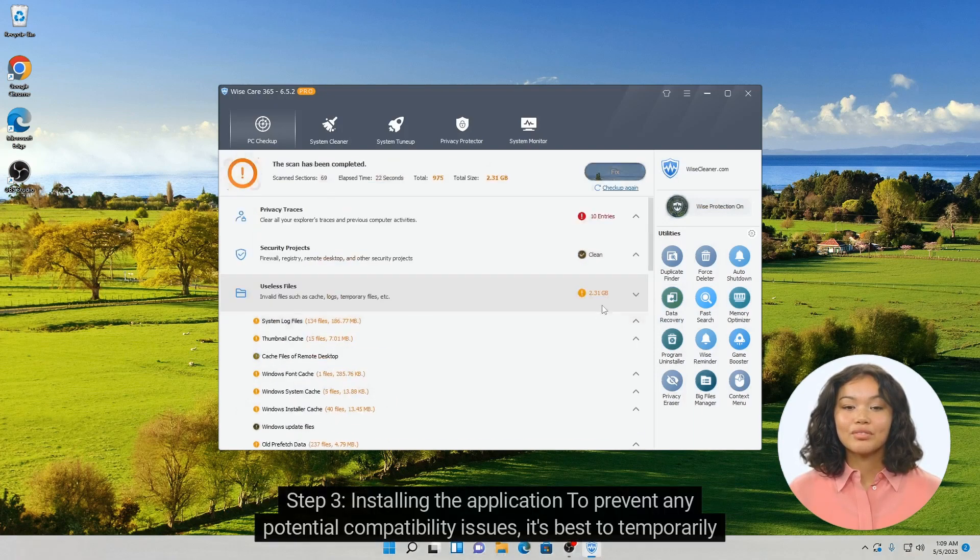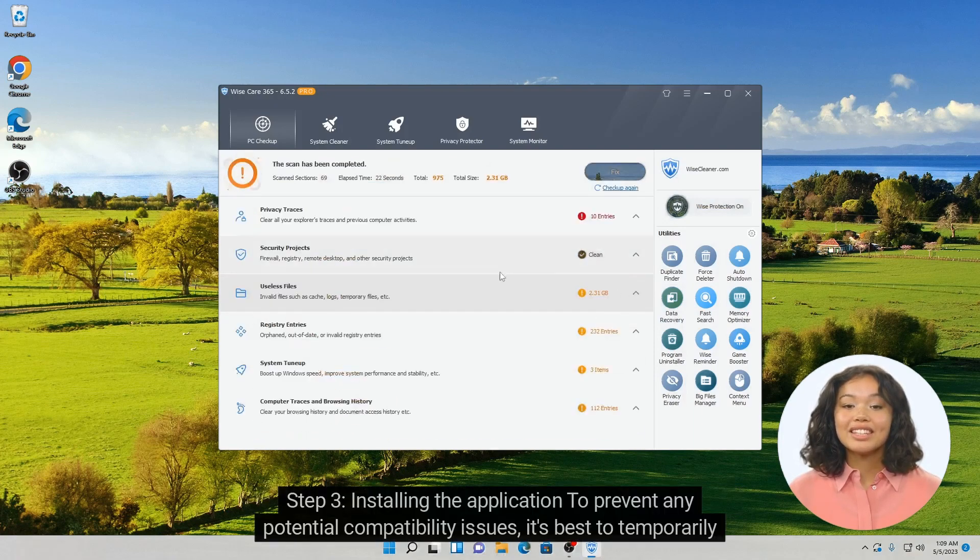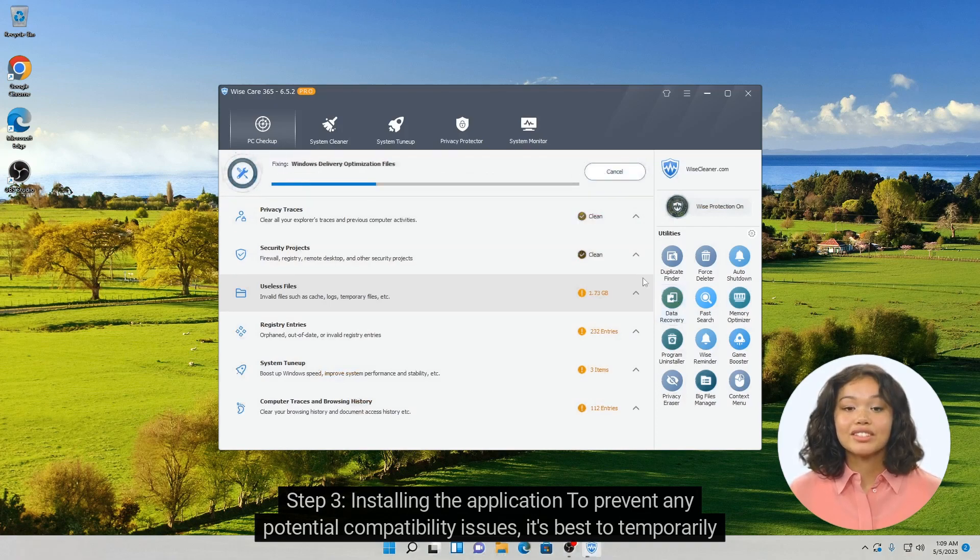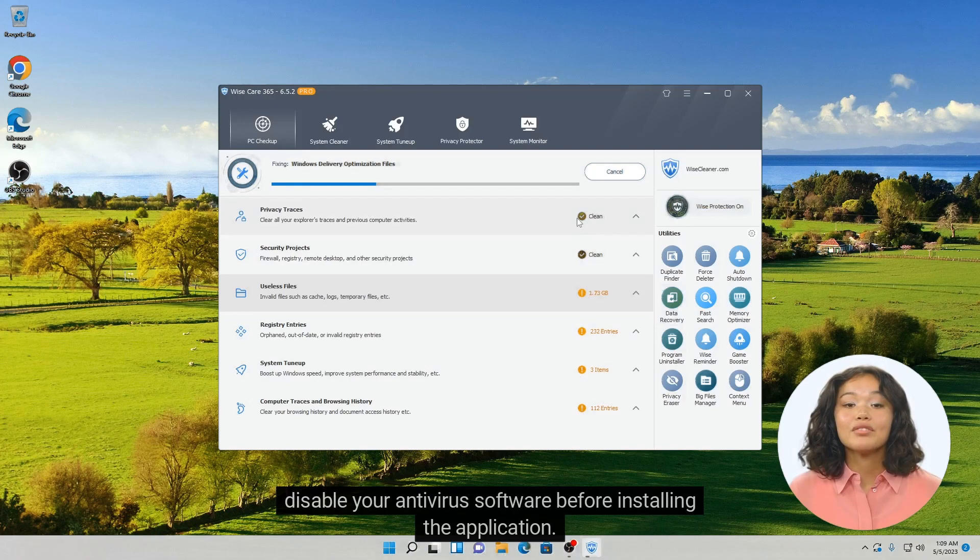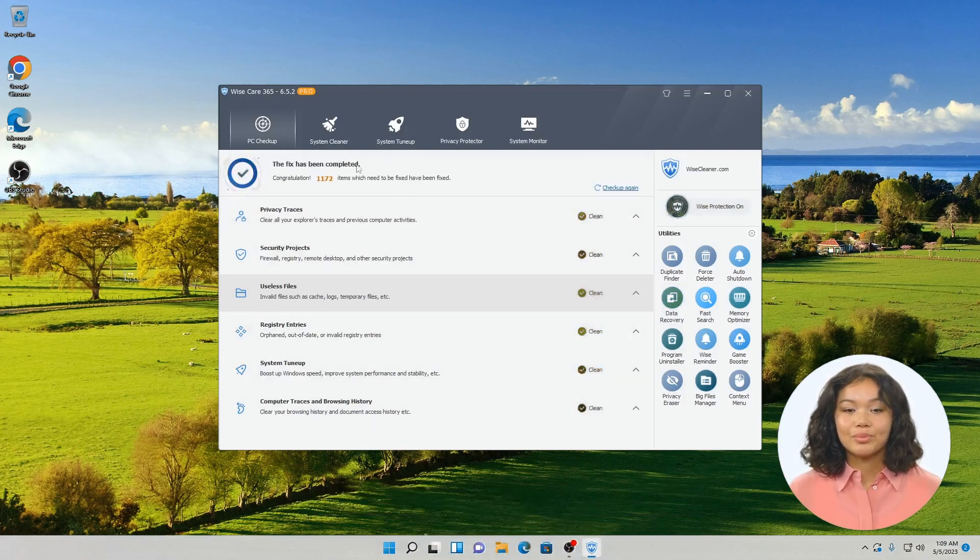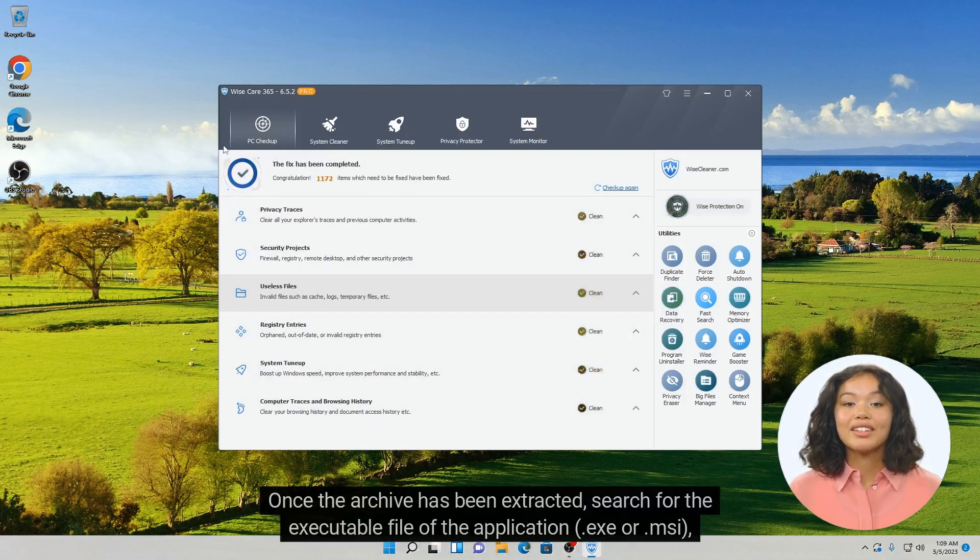Step 3: Installing the application. To prevent any potential compatibility issues, it's best to temporarily disable your antivirus software before installing the application. Once the archive has been extracted, infected.